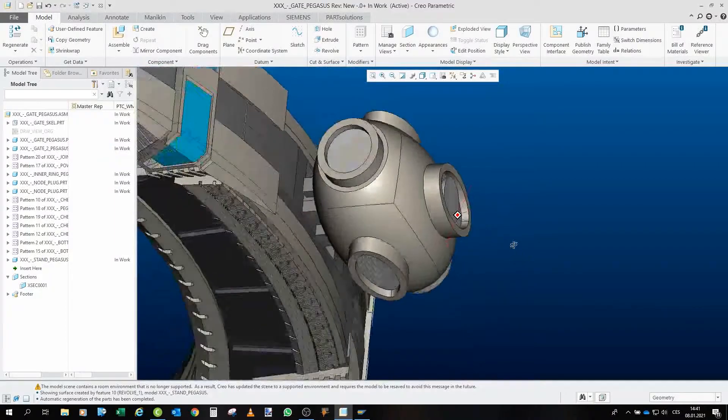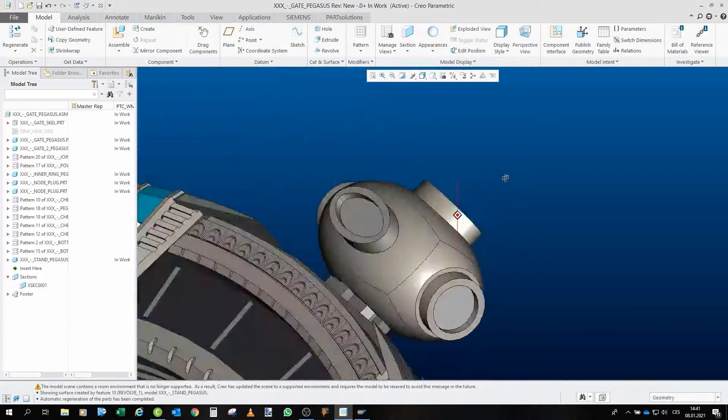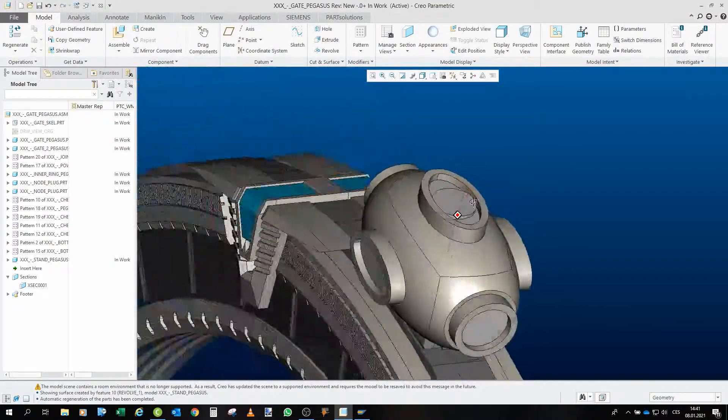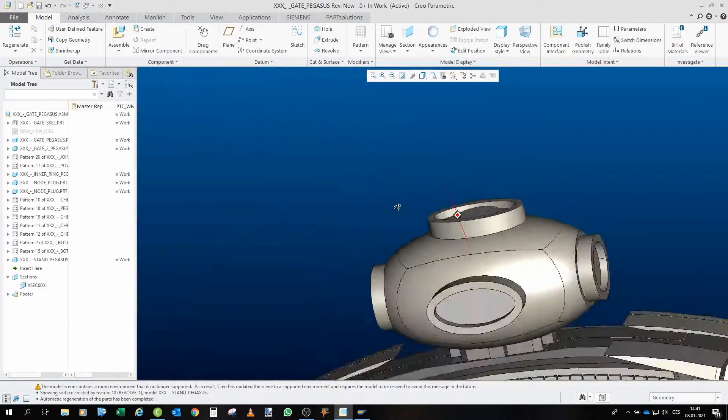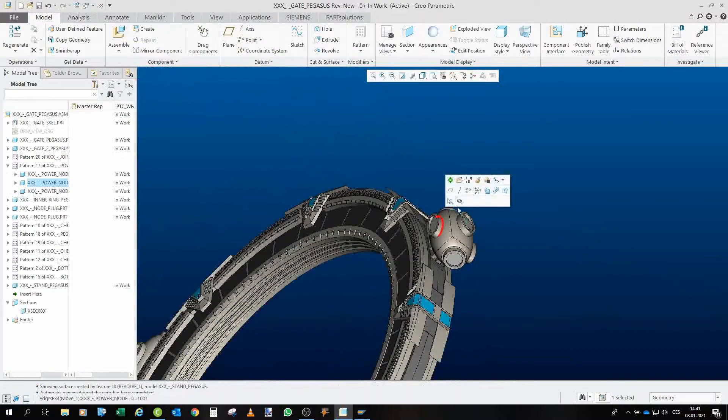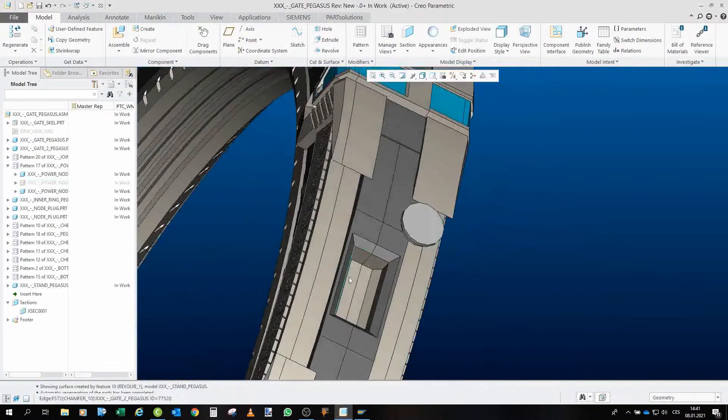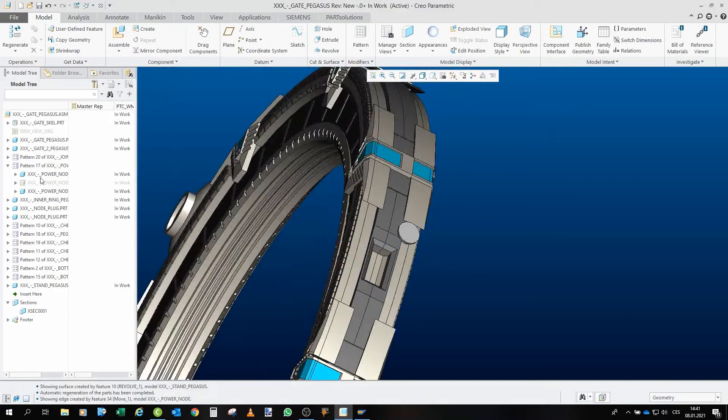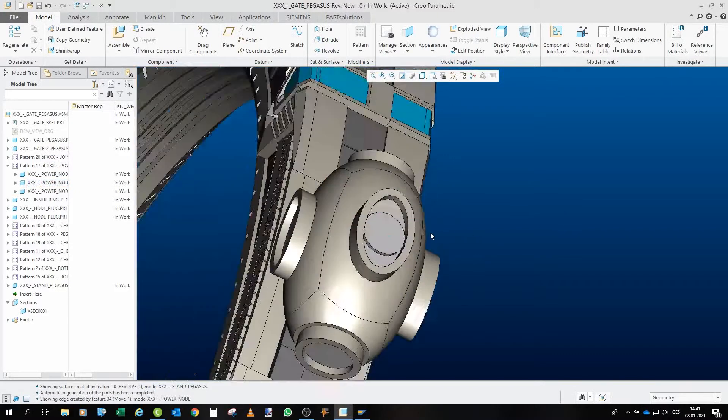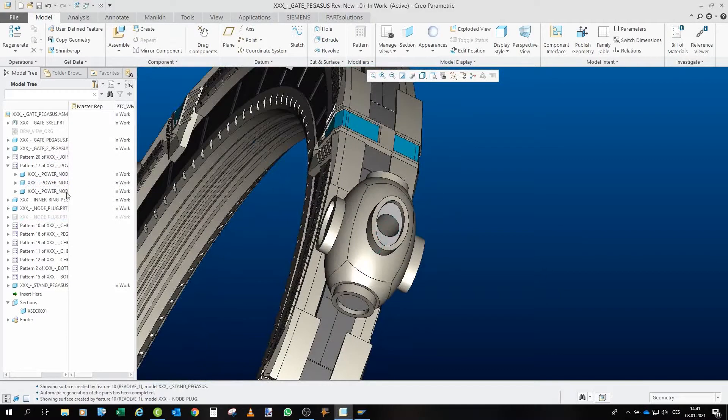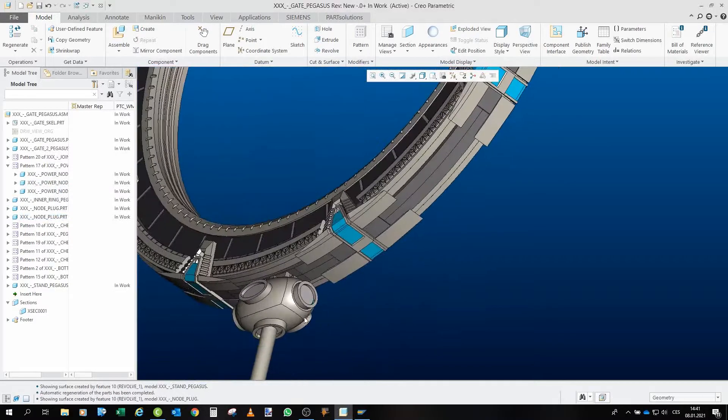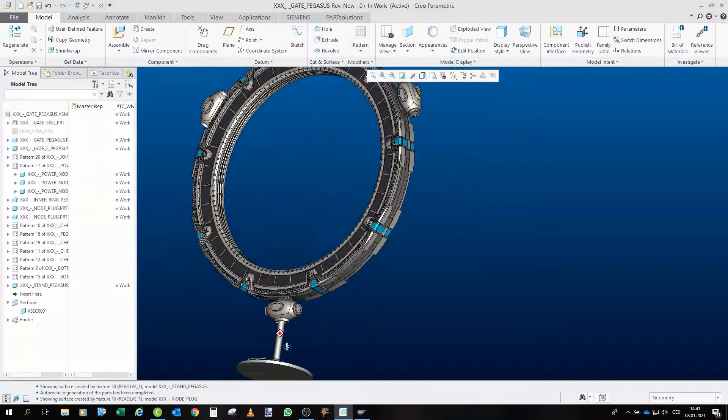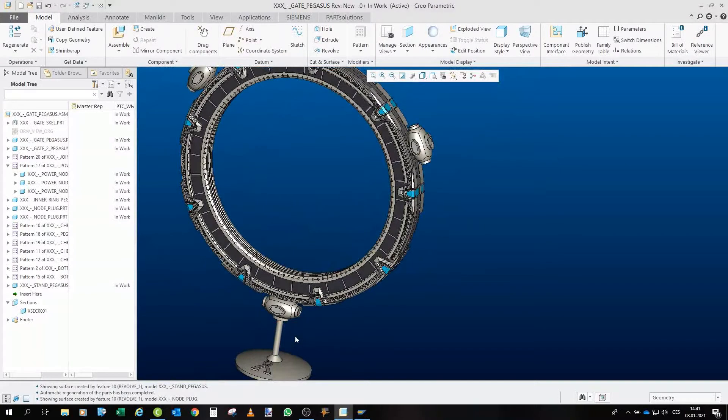Anyway, here we have the power node. This is how it looks. It's simply attached here in this hole, so nothing fancy about that. And it also has this plug. That's obvious.